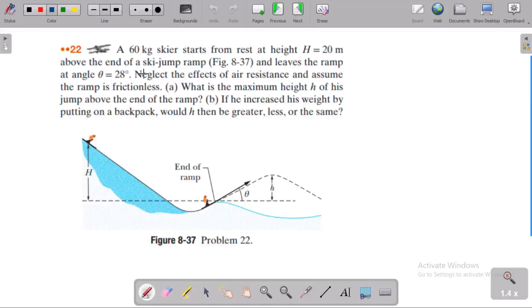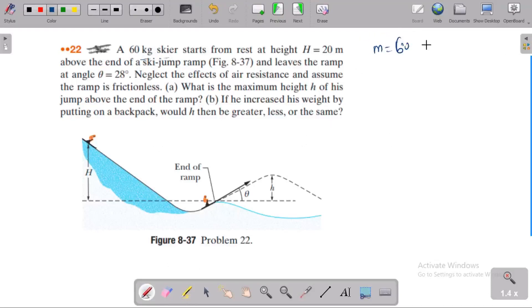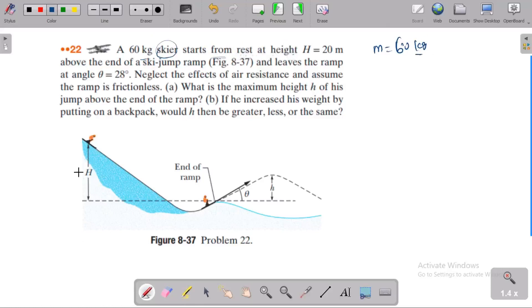If you want to place a skier on the ramp, you can place a skier on the ramp. It starts from height, from rest, at height 20 meters.